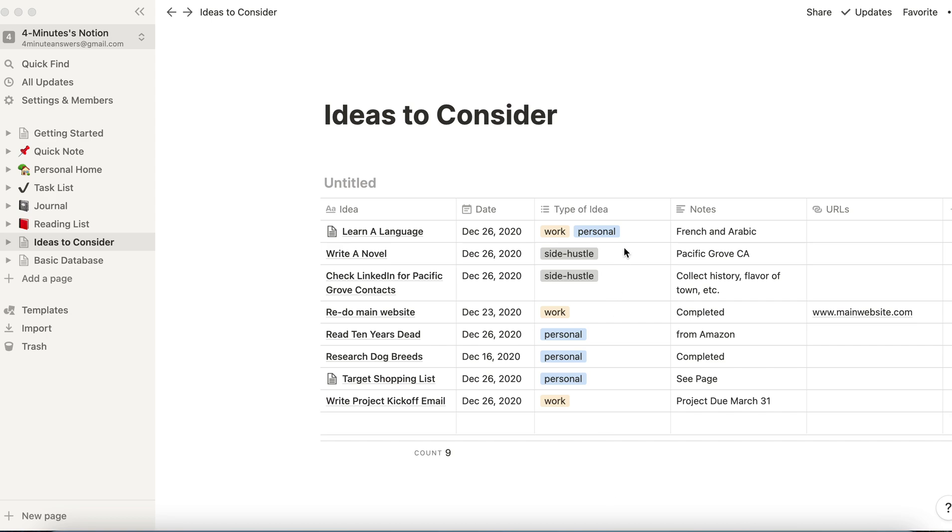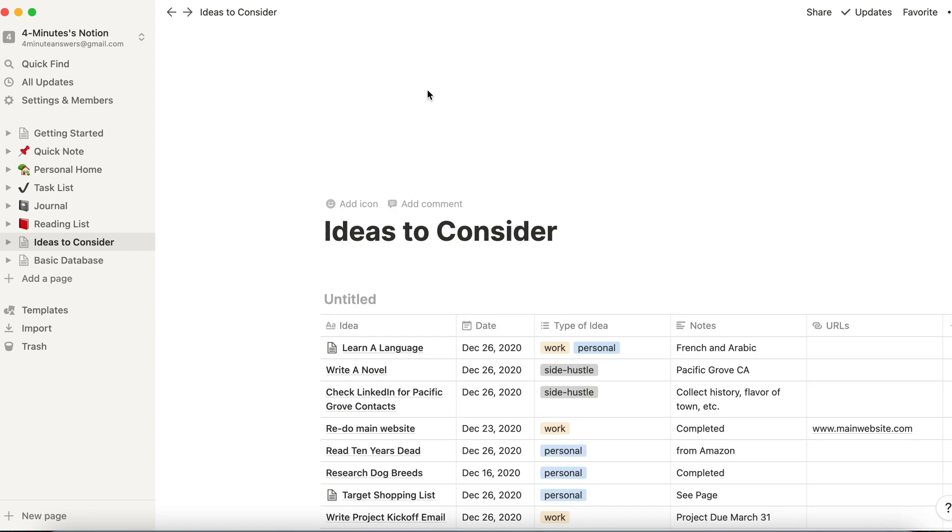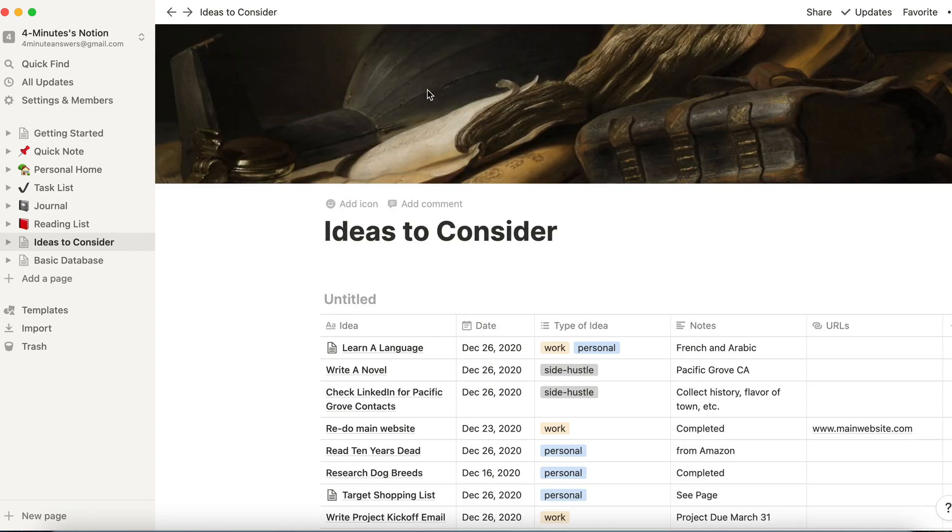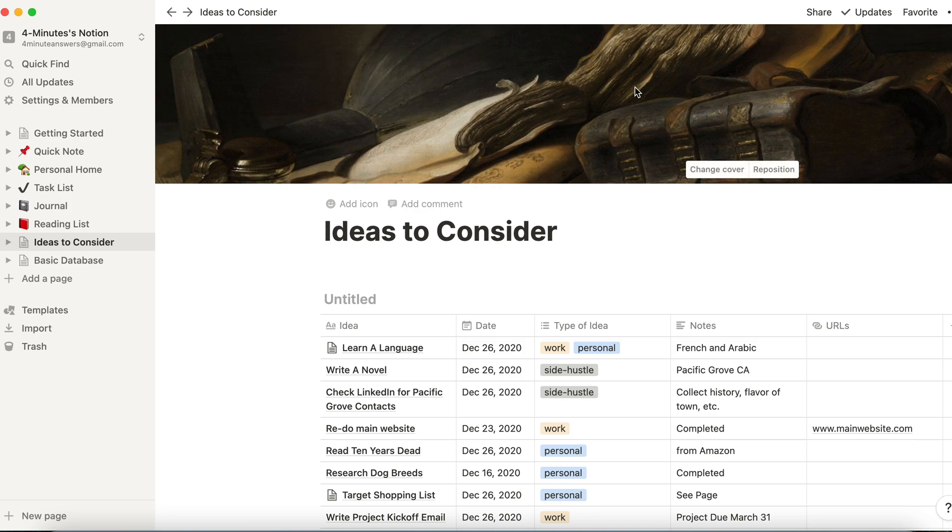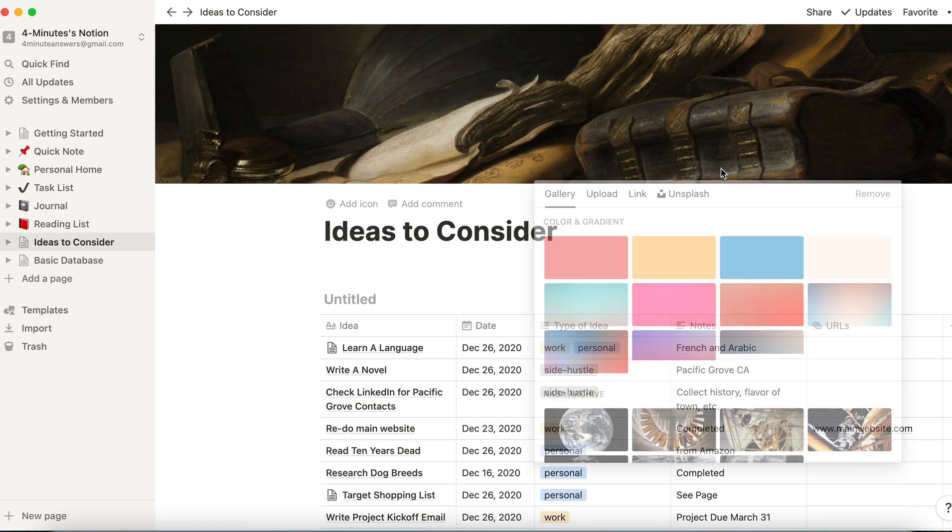So starting with our ideas to consider database, in order to change the cover art, if you hover over the title, you can see where it says add cover. Click on that, and Notion is going to assign a random cover for you, but it's easy enough to change. As you scroll over here, just click on change cover.